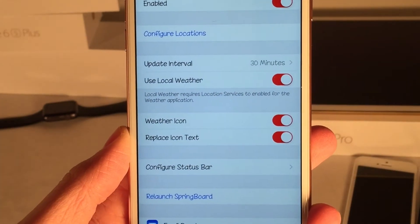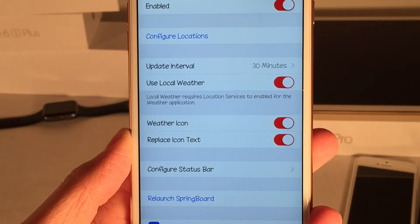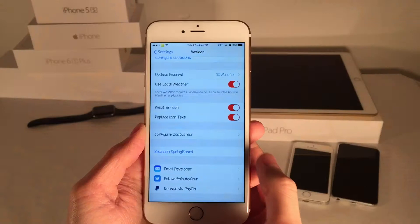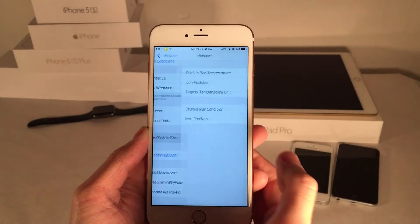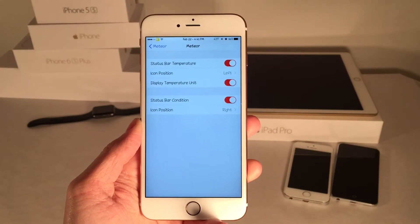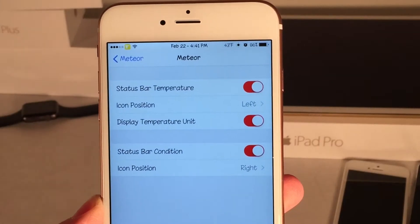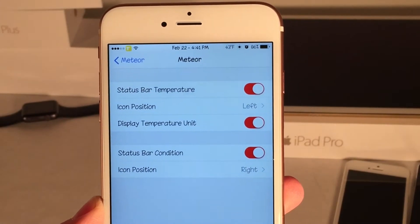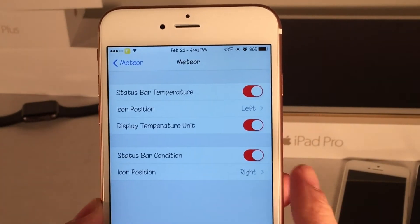Then you have Weather Icon and Replace Icon Text. Weather Icon controls just the icon portion of the tweak, and you can have it replace the icon text as I mentioned earlier.